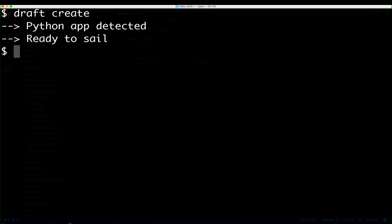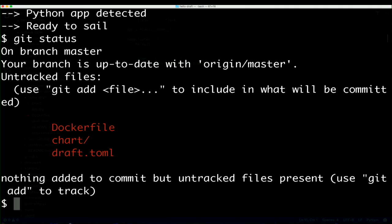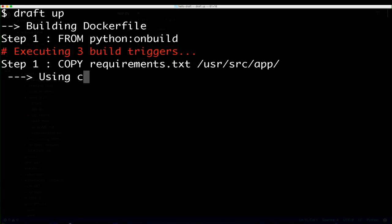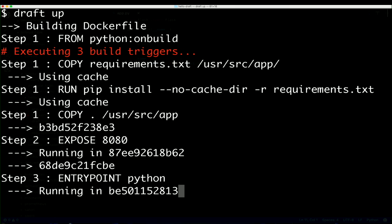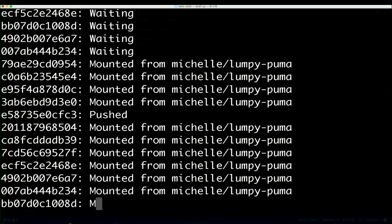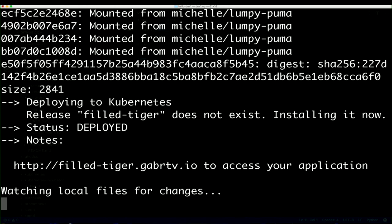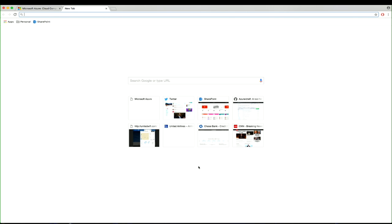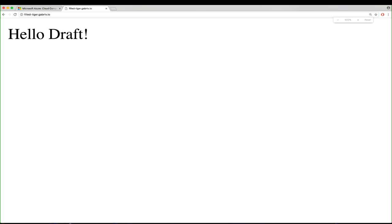With Draft, it's as simple as typing draft create. Draft is going to detect what type of language you wrote inside the source tree and scaffold out a Dockerfile, a Helm chart, and some configuration for the draft binary — effectively containerizing your application via scaffolding. From this point, all you have to do is type draft up. Draft up takes your source code, ships it to the remote Kubernetes cluster, builds everything in the remote cluster, takes the Helm chart with default values for a Python application, gets that running via a Helm release inside the cluster, and automatically exposes it via Kubernetes Ingress. The release is published at a URL — we've got 'filled-tiger' — and opening that we can see 'hello draft' being served.